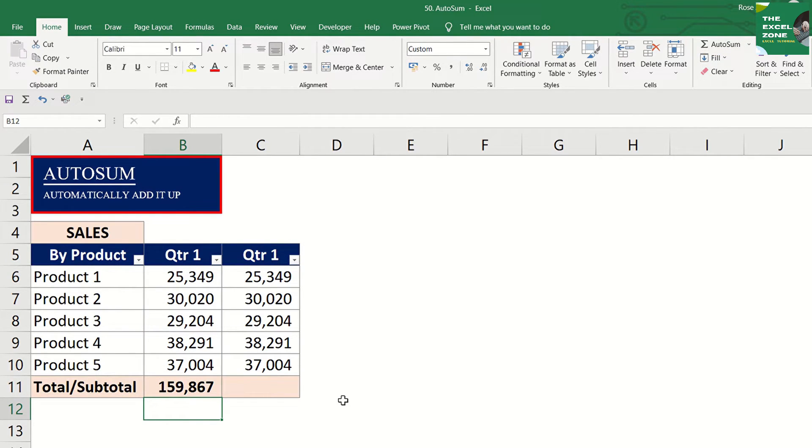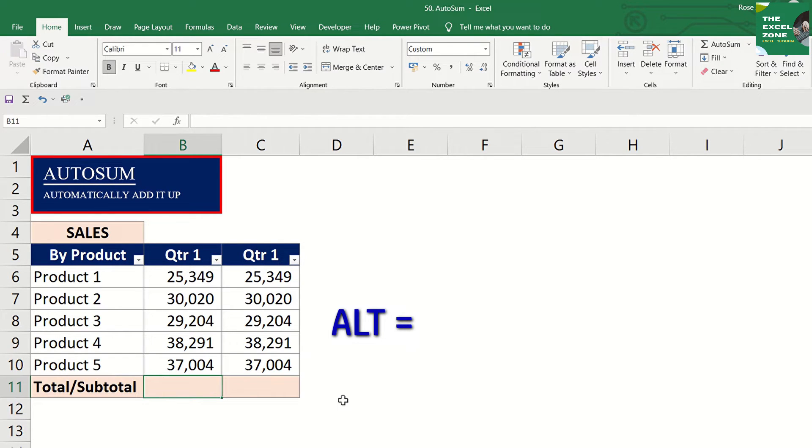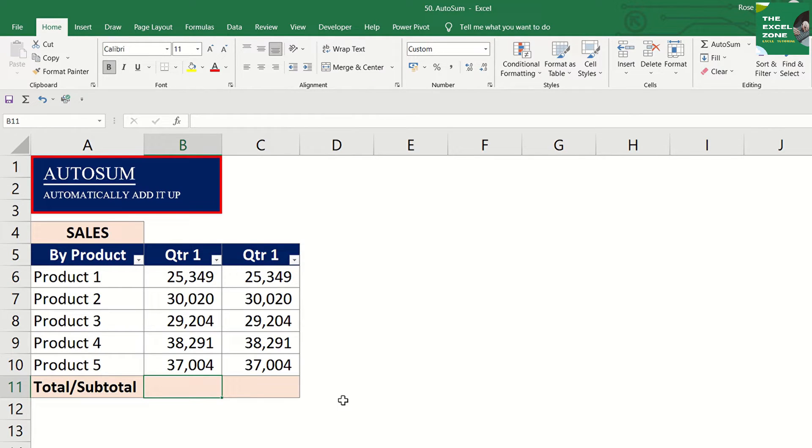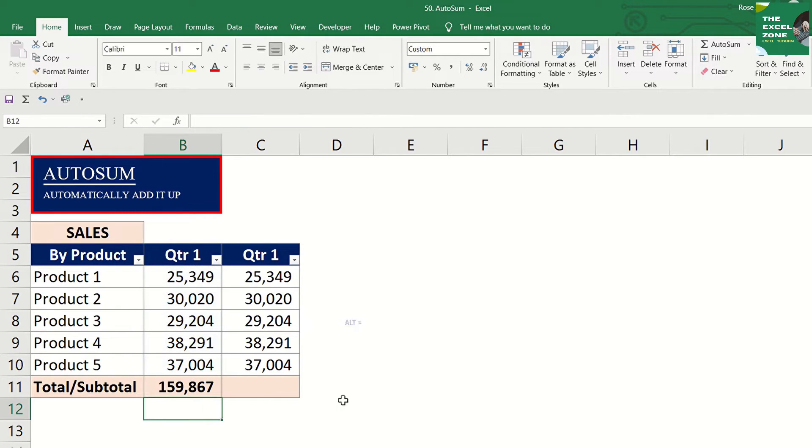But the process can be even faster if you use the keyboard shortcut Alt and equal. Instead of looking for the Autosum command in the ribbon every time you use it, just press Alt and equal. Enter and you have the total.